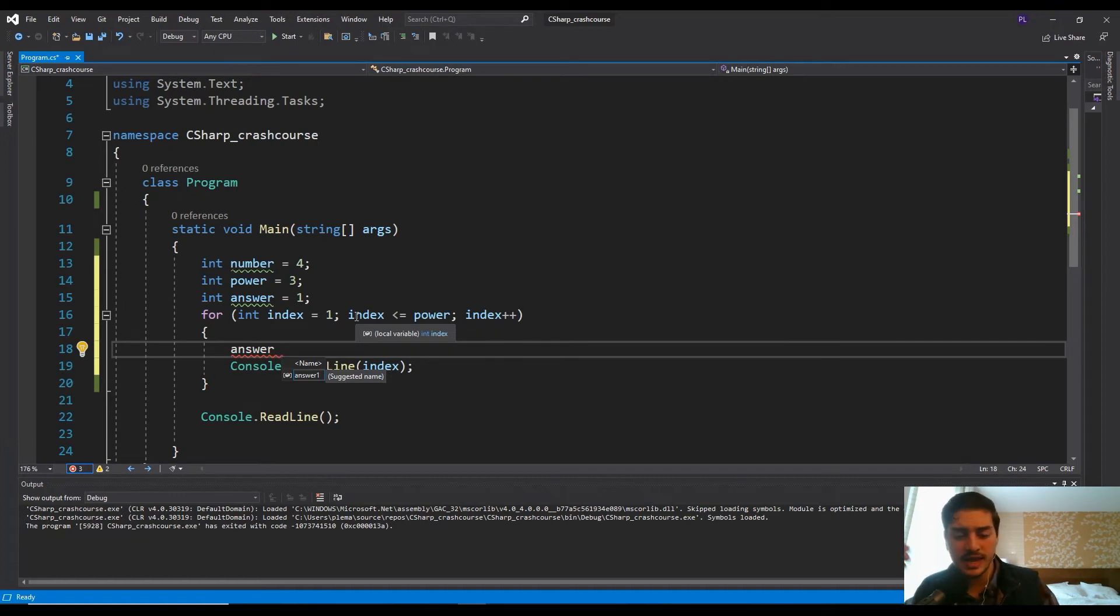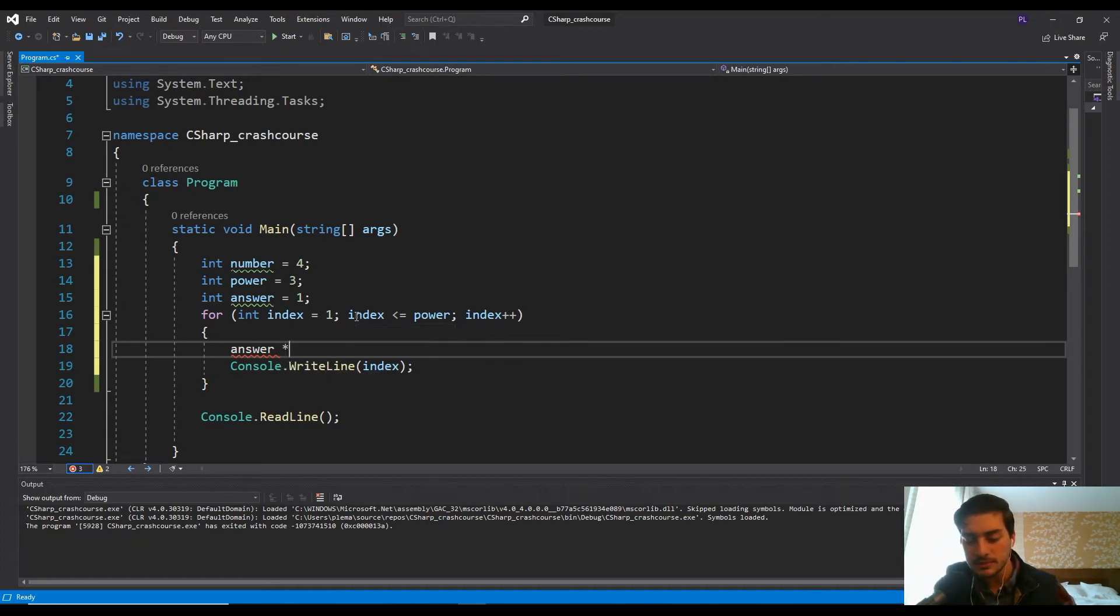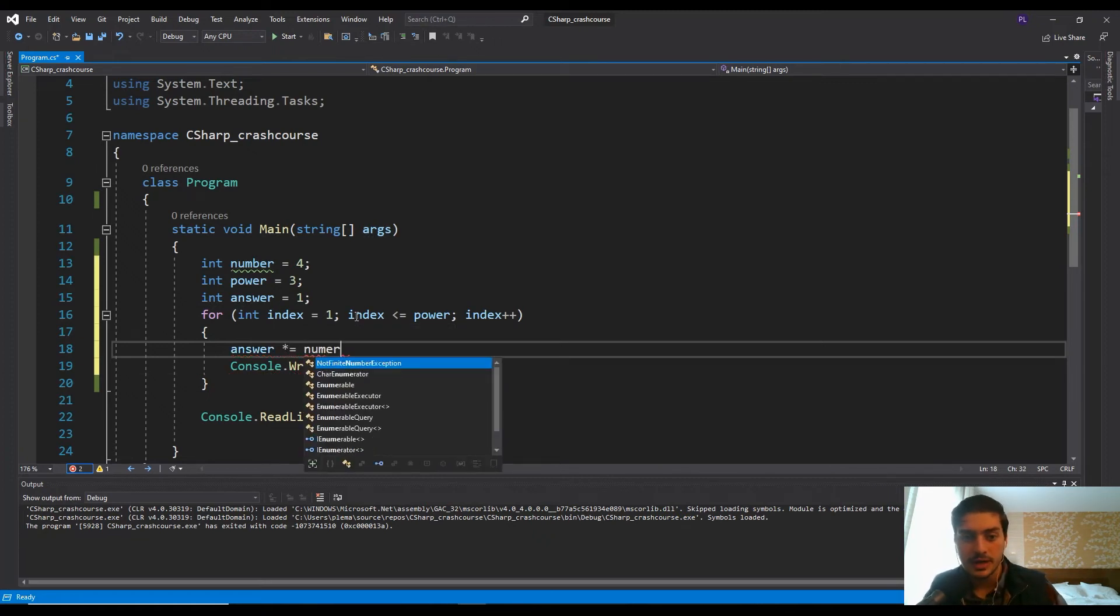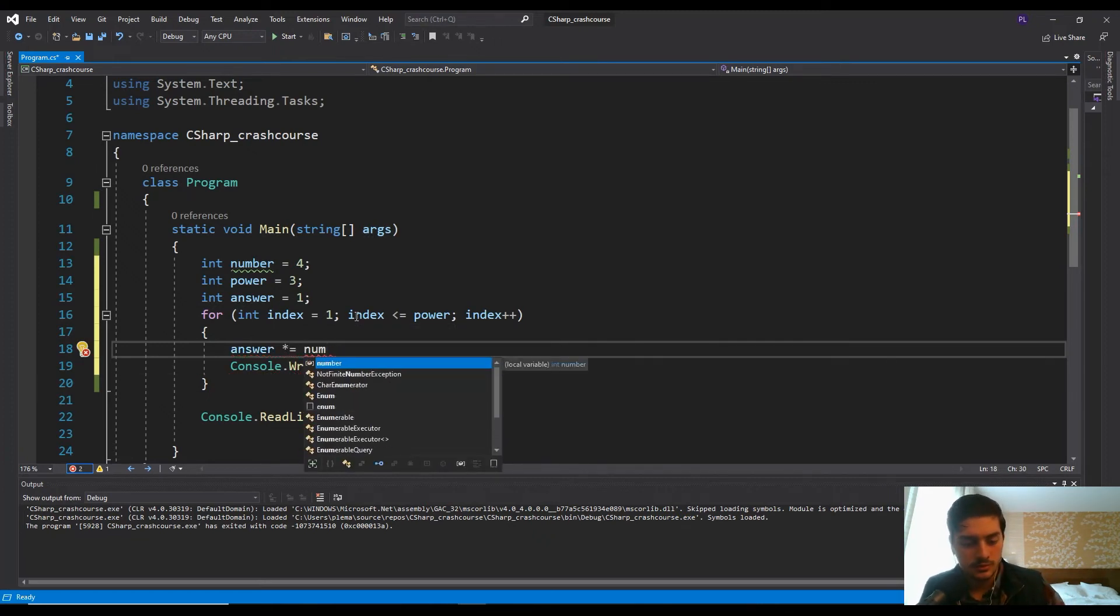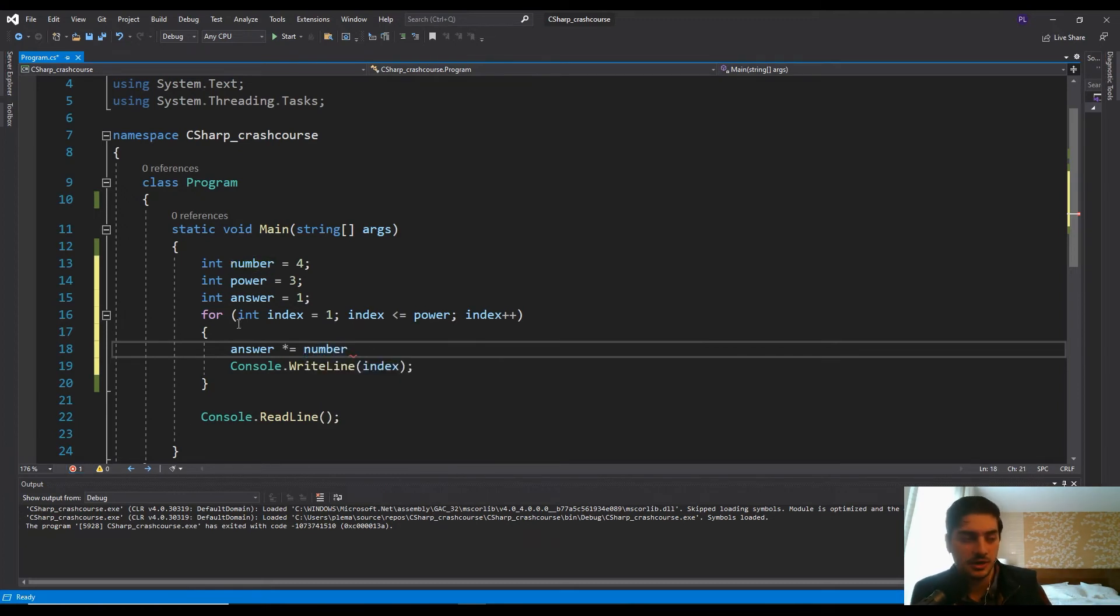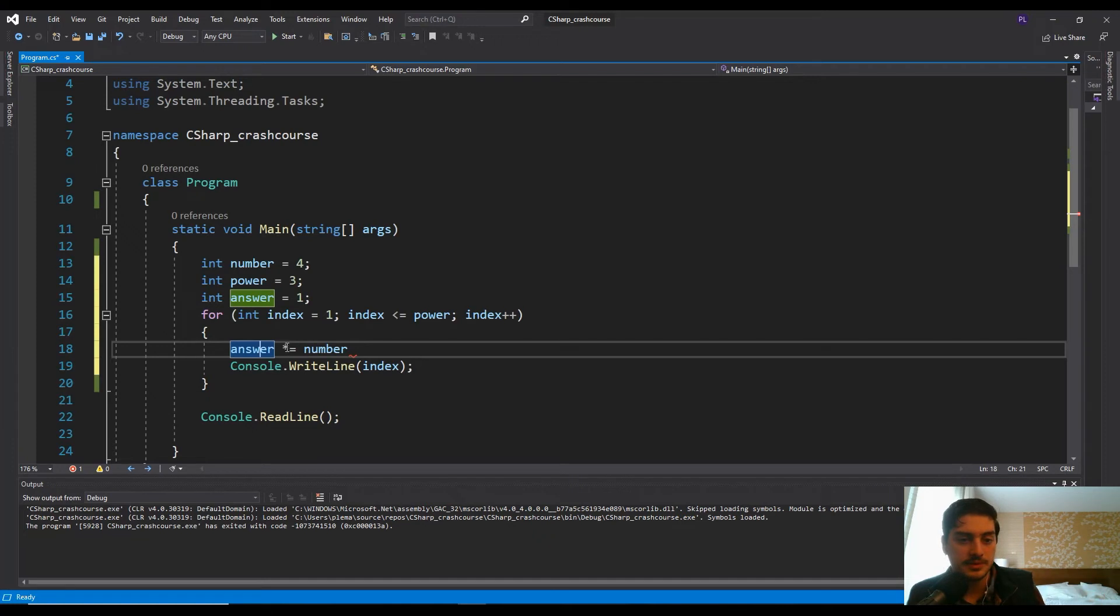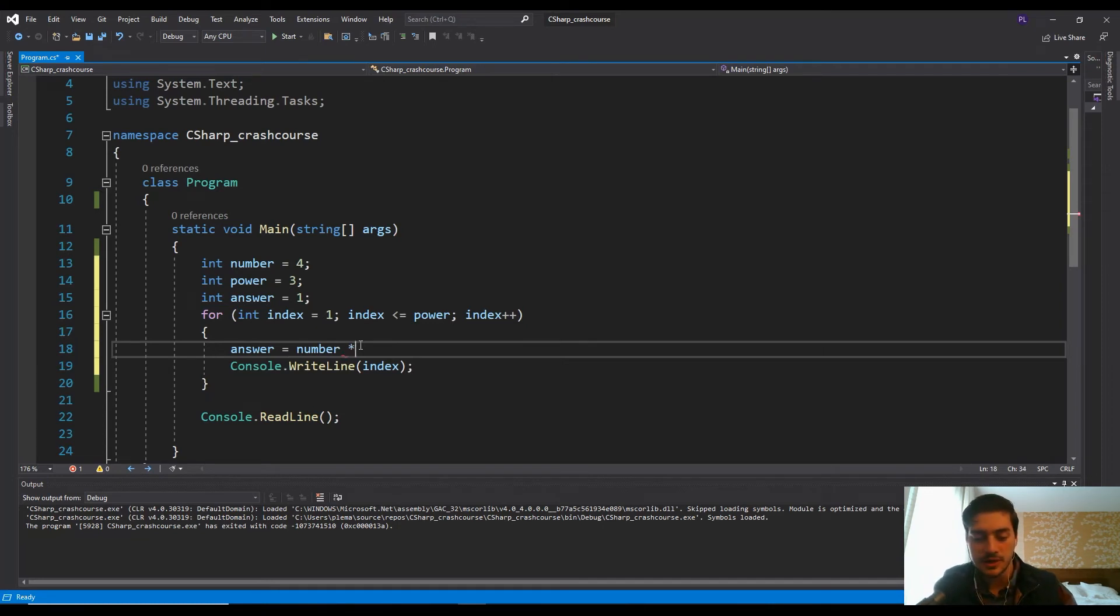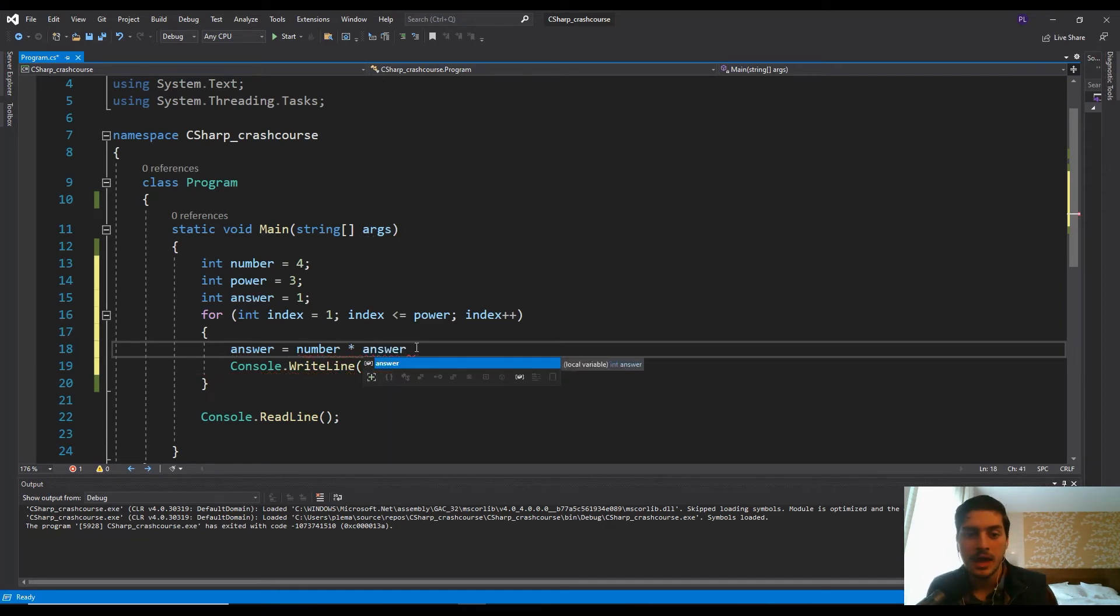And what we want to do every loop then, so this is saying, okay, so far the index hasn't multiplied the number up to the power function yet. Well, we want to take that answer and we want to multiply it times the number and then store it in the same variable, the same answer variable. And this times equals, similarly to that plus plus operator, is the same as saying answer is going to be equal to number times answer.